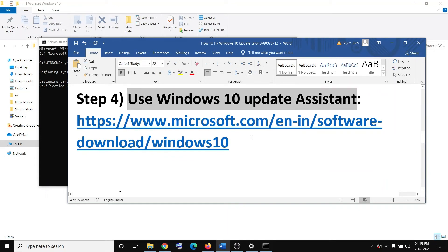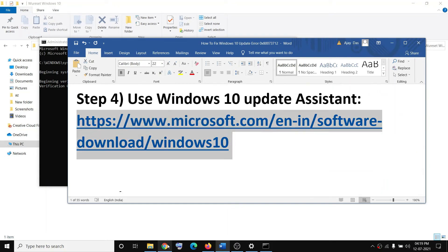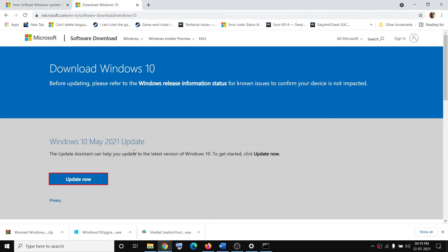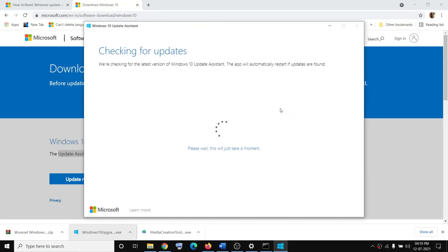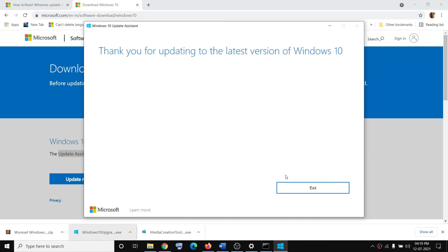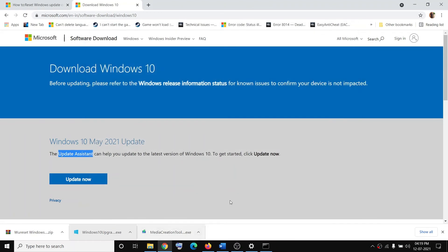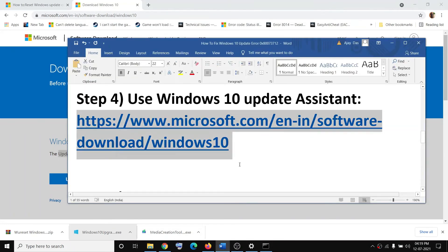If you're still receiving the error message, use the Windows 10 Update Assistant. Copy the link from the video description, open it in a browser — it will take you to the Microsoft website. Click Update Now, run the exe file, click Yes to allow, and this will launch the Update Assistant. It will check for updates and give you the option to update.